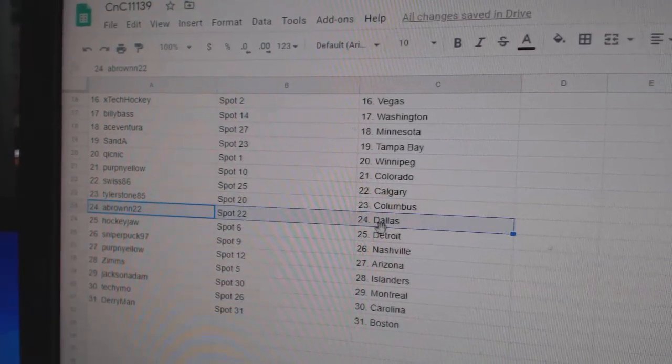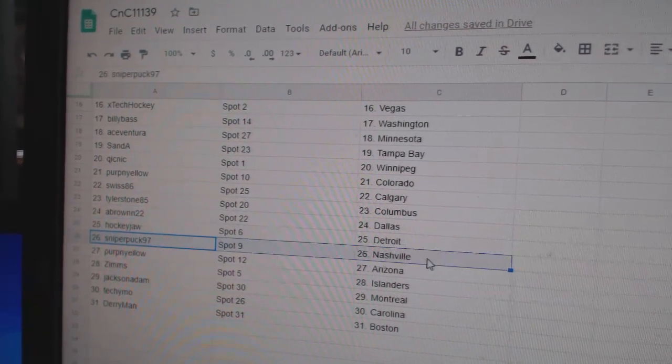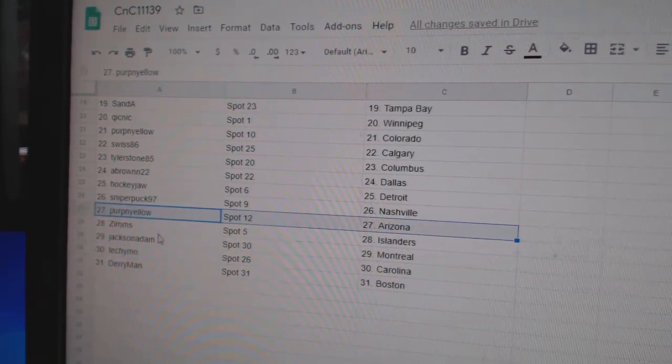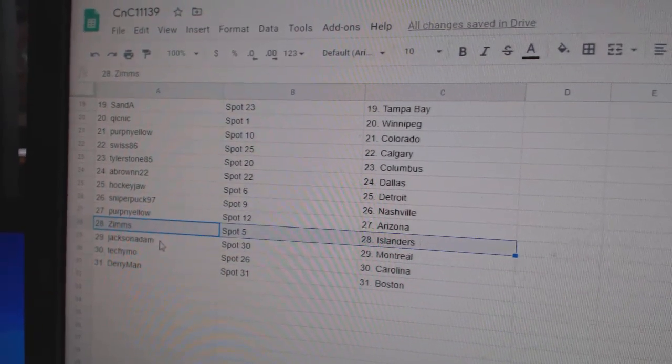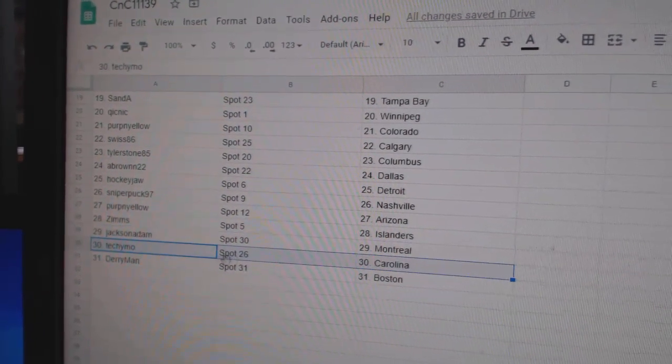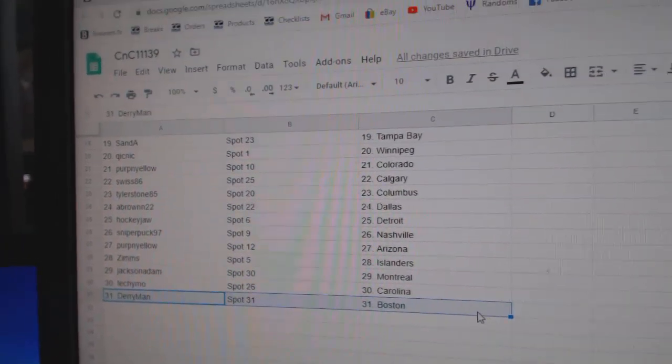Tyler's got Columbus, A. Brown, Dallas, Hockey's got Detroit, Sniper, Nashville, Perp, Arizona, Zim's Islanders, Jackson, Montreal, and Tecumoke, Carolina, Darius got Boston.